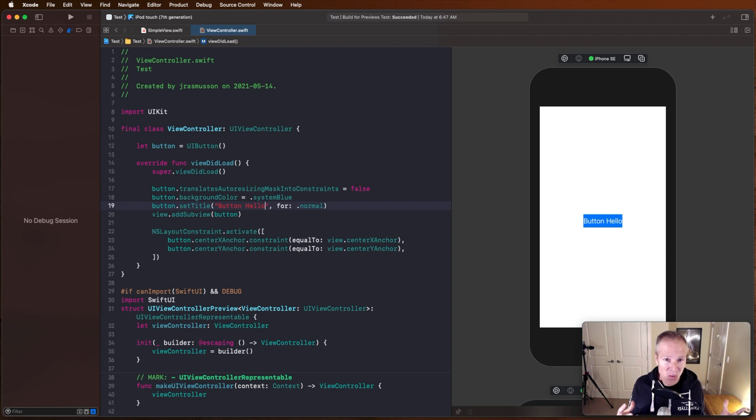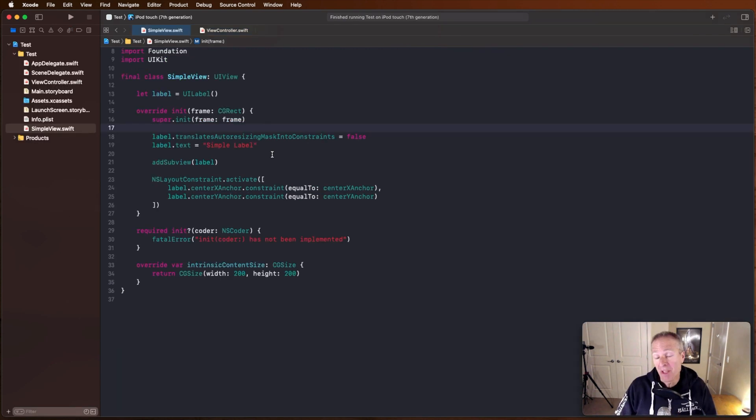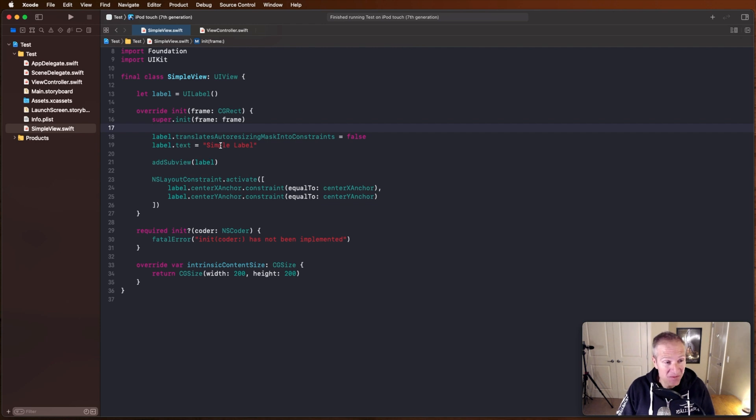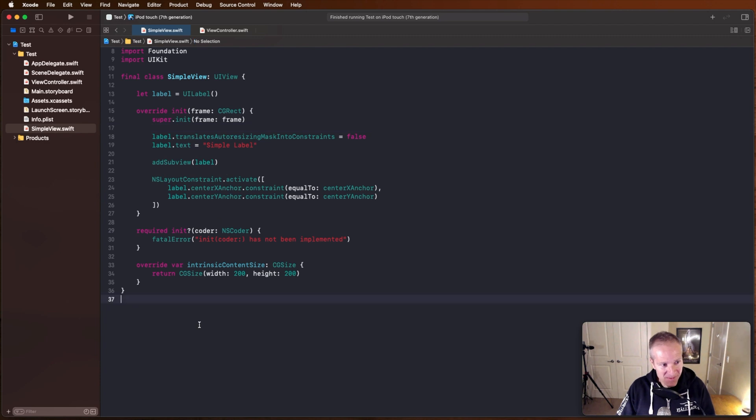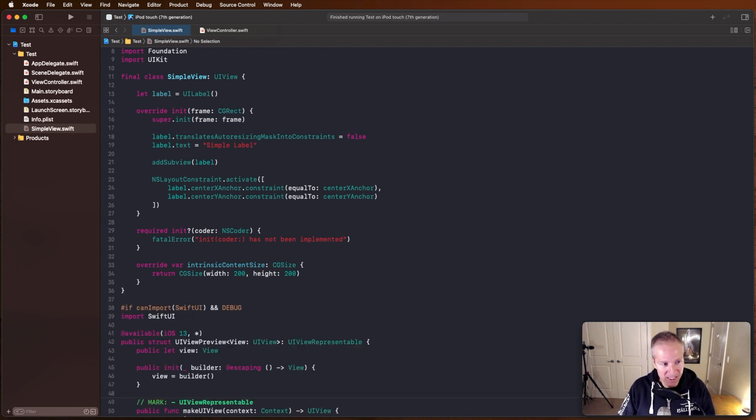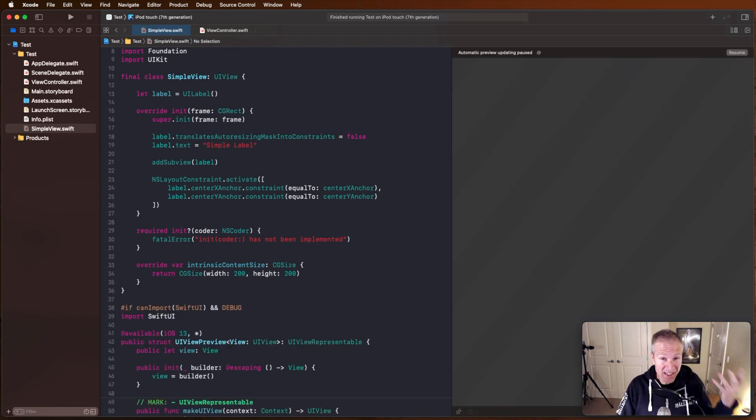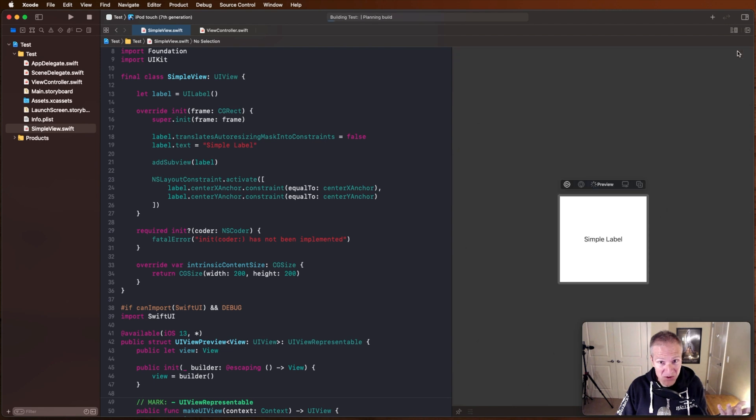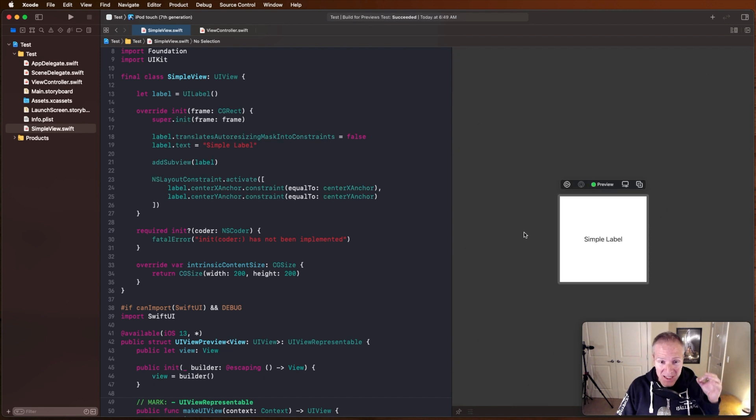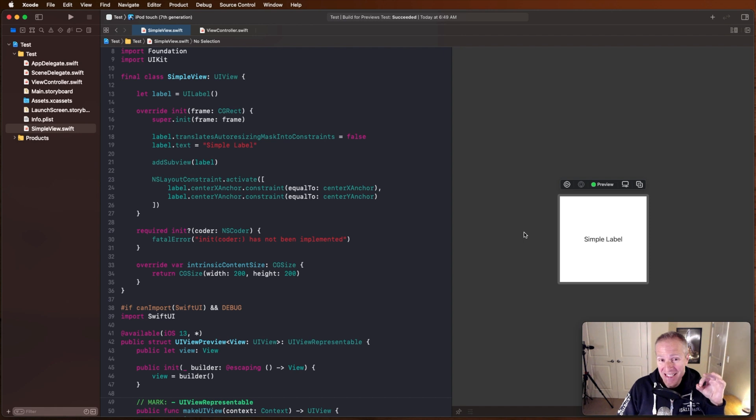And this doesn't just work for view controllers. You can also do this with views. Here, for example, I have a very simple view. All it does is display a label in the middle of the view. And if I add some similar code down here, again, bringing in that SwiftUI preview and I go up in here and hit resume, I can again view and see just this view instantly in my app.